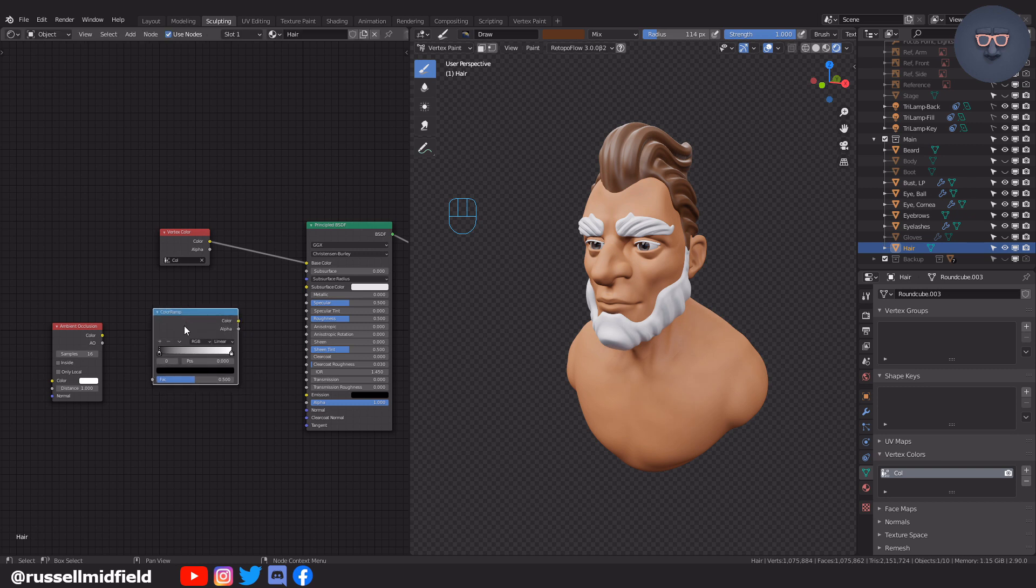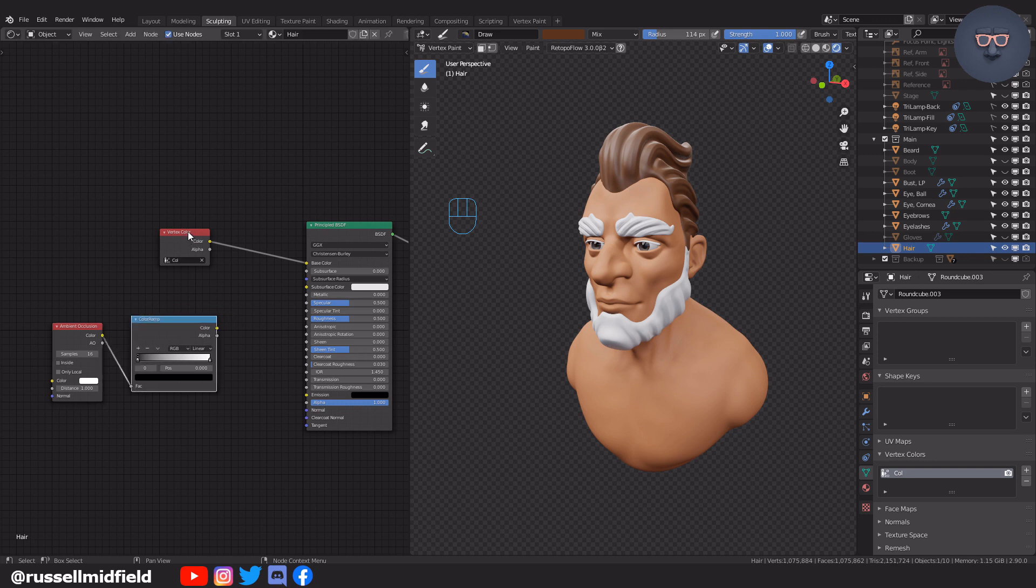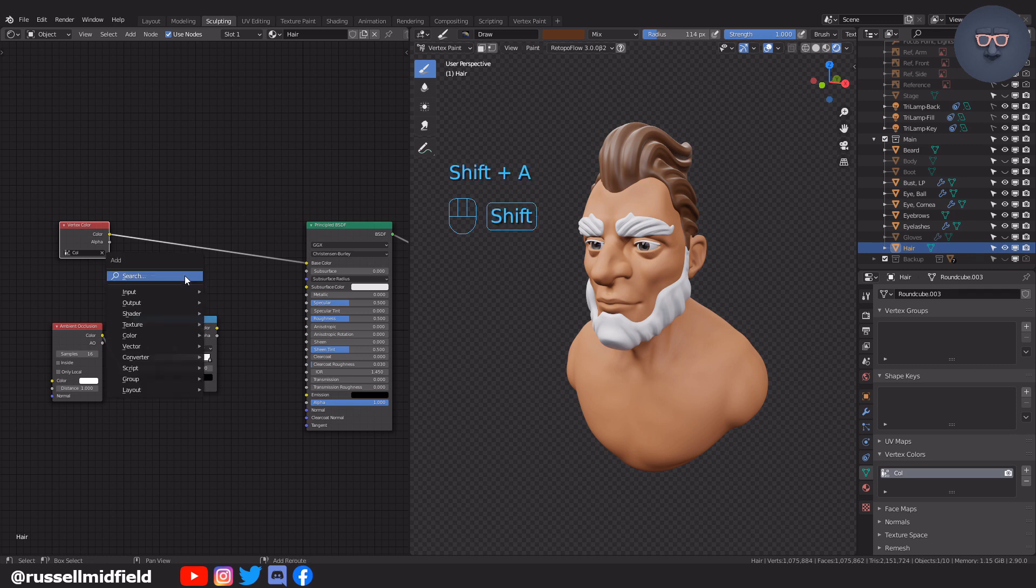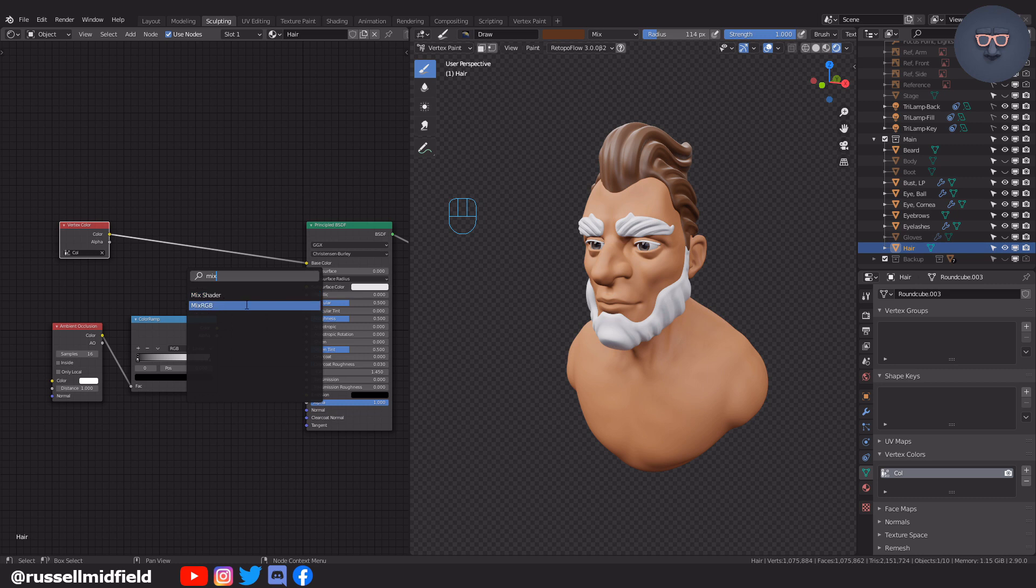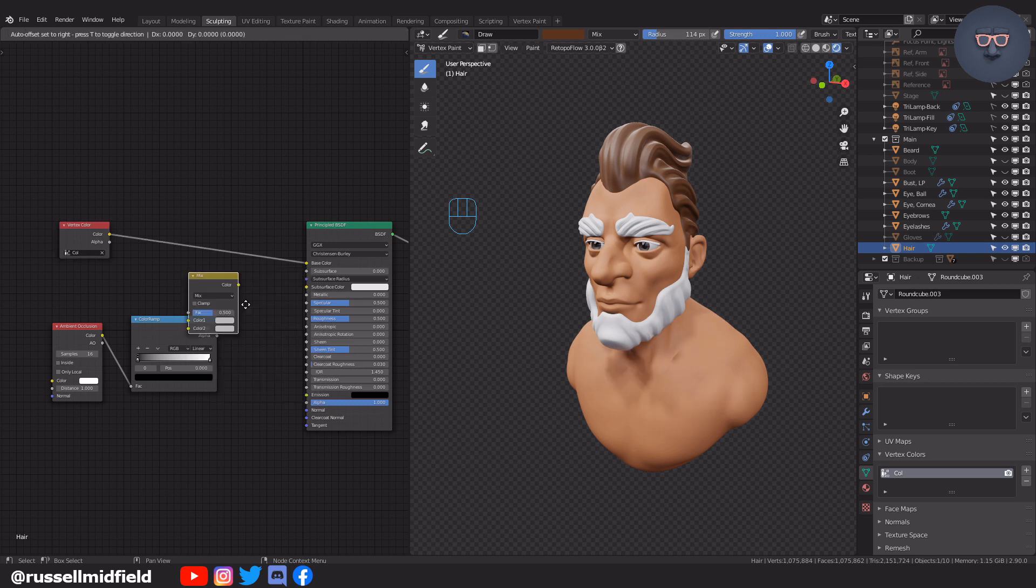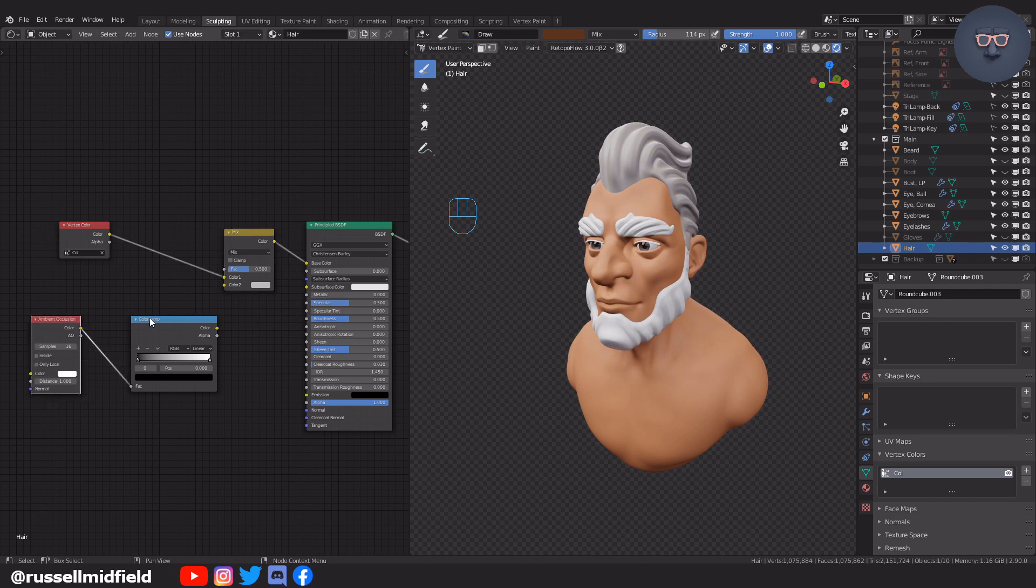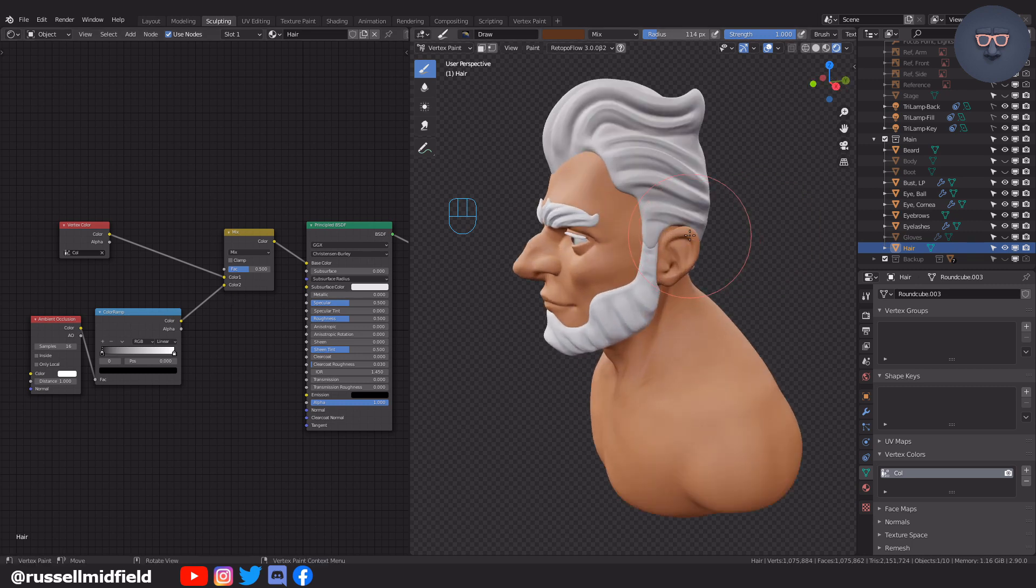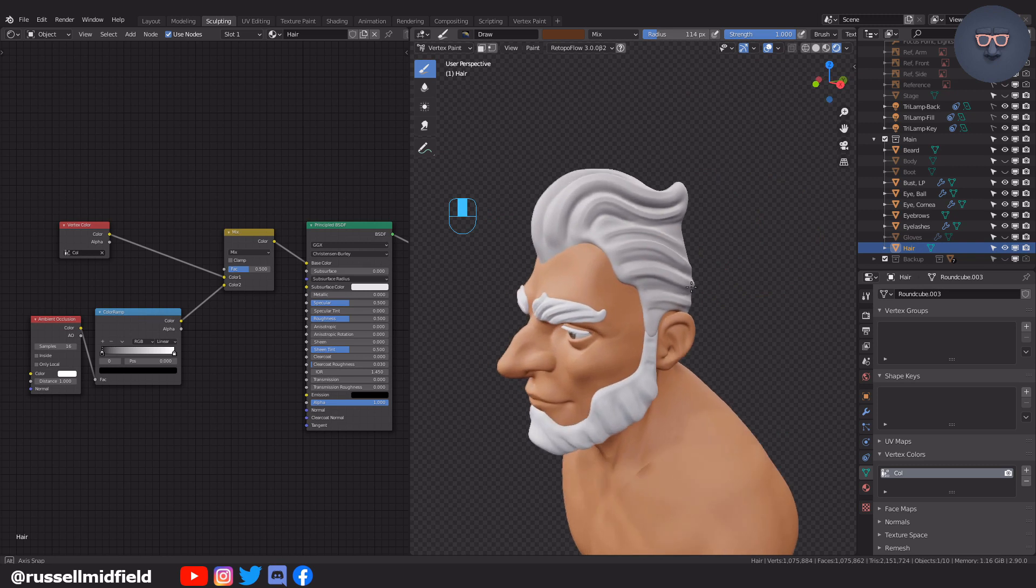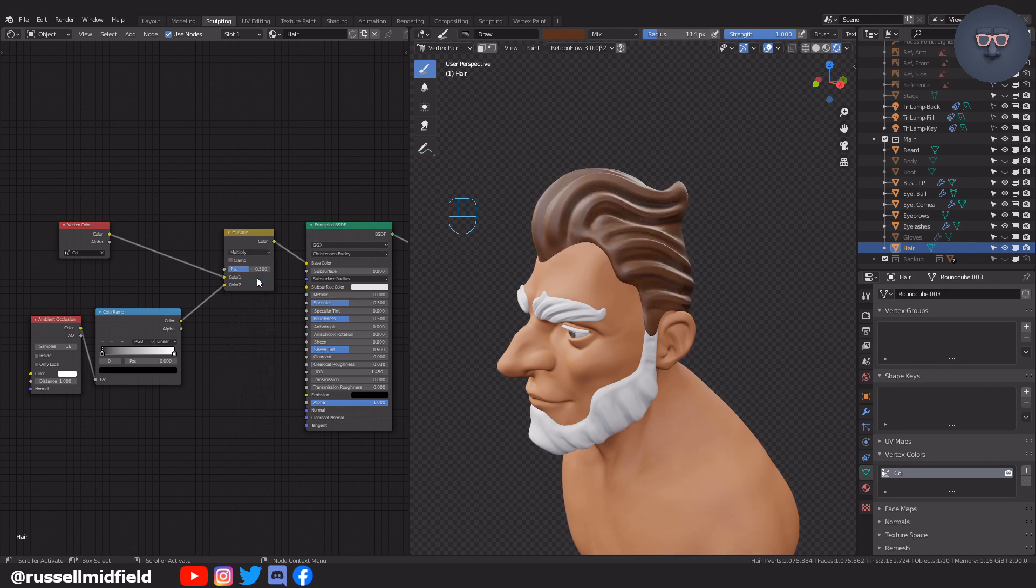Connect the color up to the factor. Now I want to mix the base brown color with the subtle shadows of the ambient occlusion node. To do this shift A and search for a mix RGB node. Connect the vertex color up to color one of the mix RGB node and the color ramp up to color two. Now it looks a little bit weird since the two are mixing quite harshly. To fix this you can change the blend mode of the mix RGB node from mix to multiply.